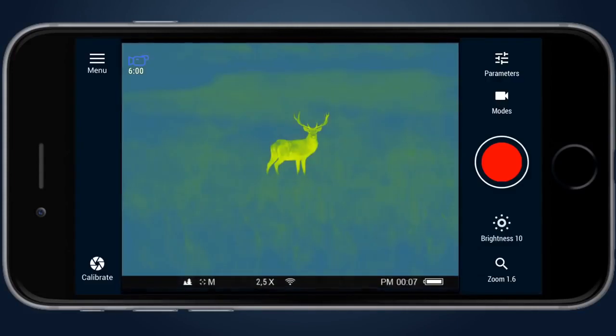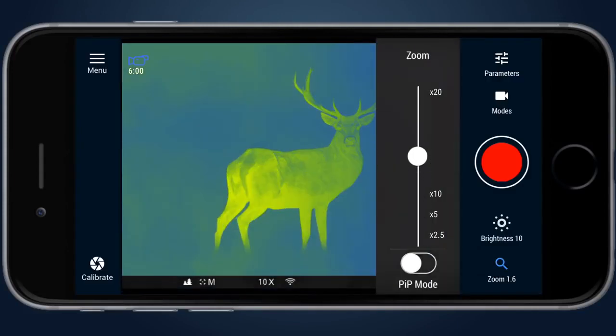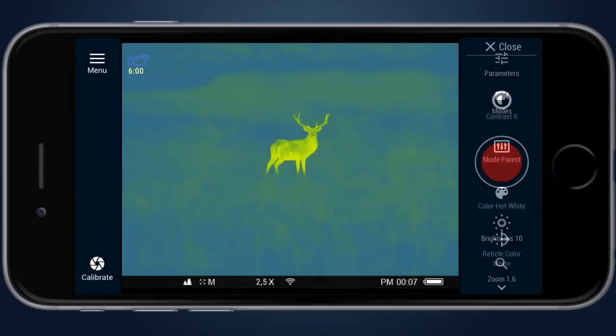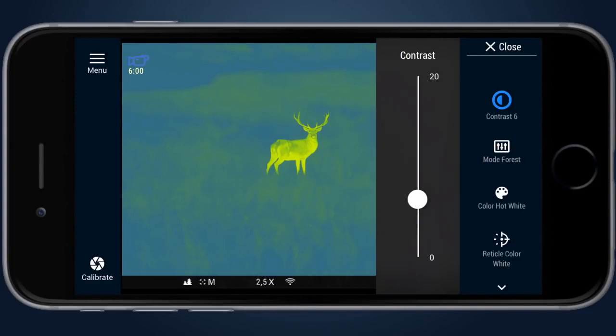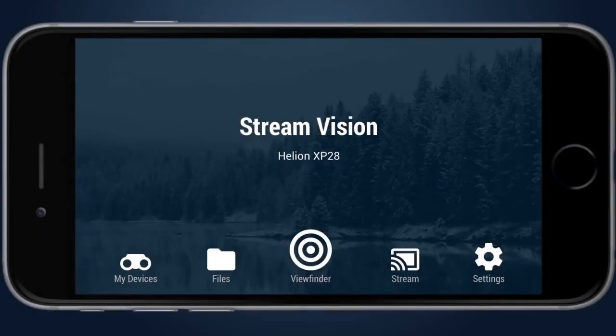Viewfinder screen shows the image from the unit and allows the user to control some of the functions of thermal imager like zoom, color palettes, or video recording remotely.